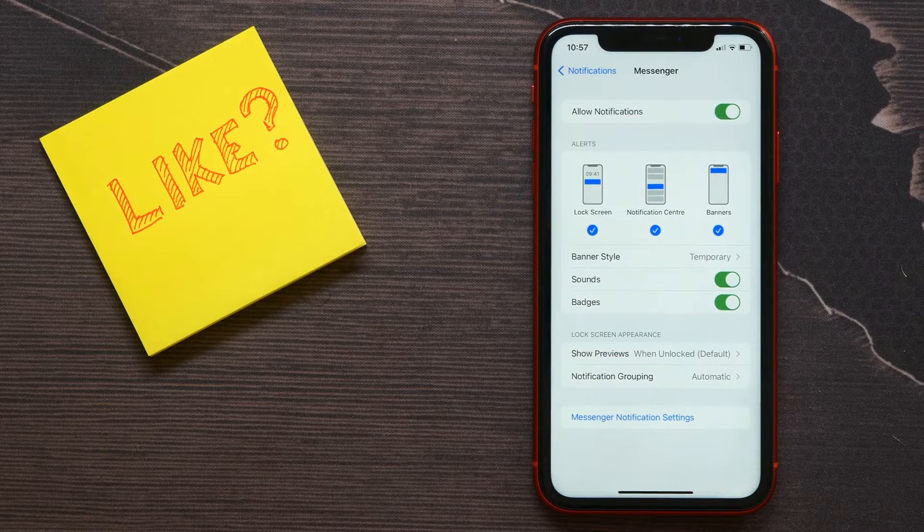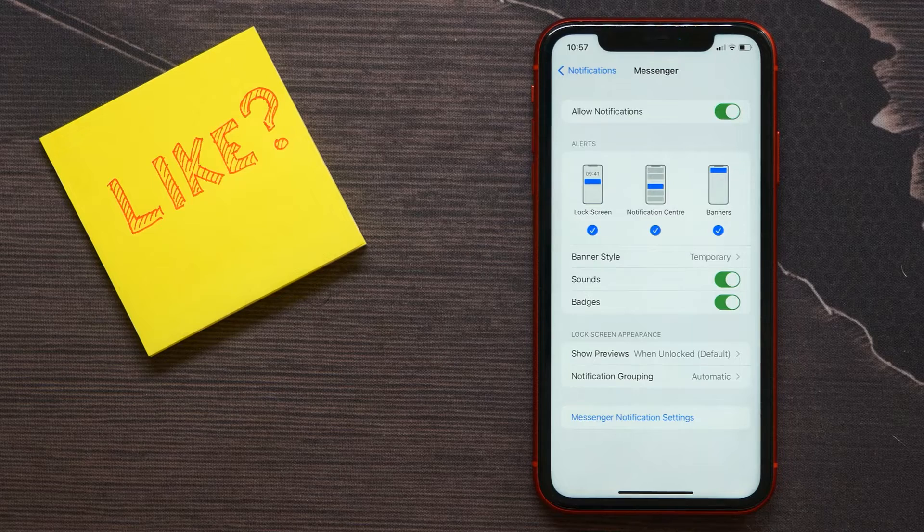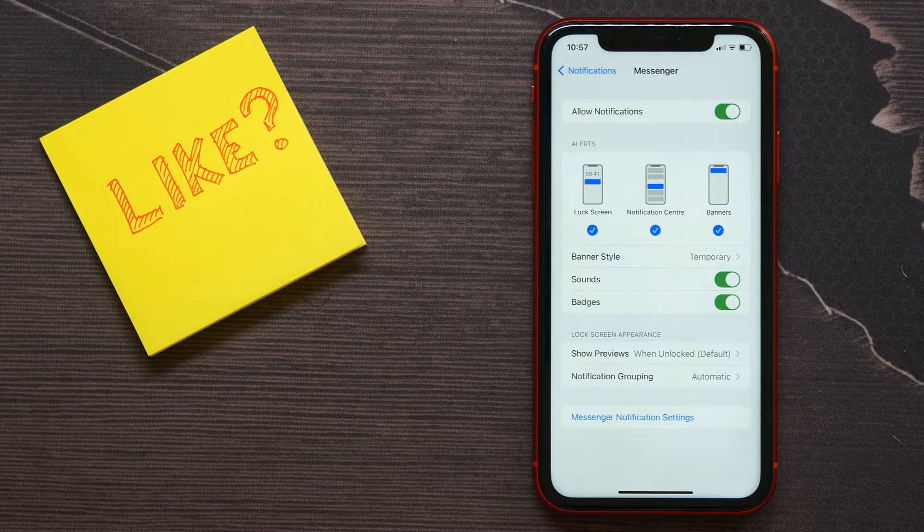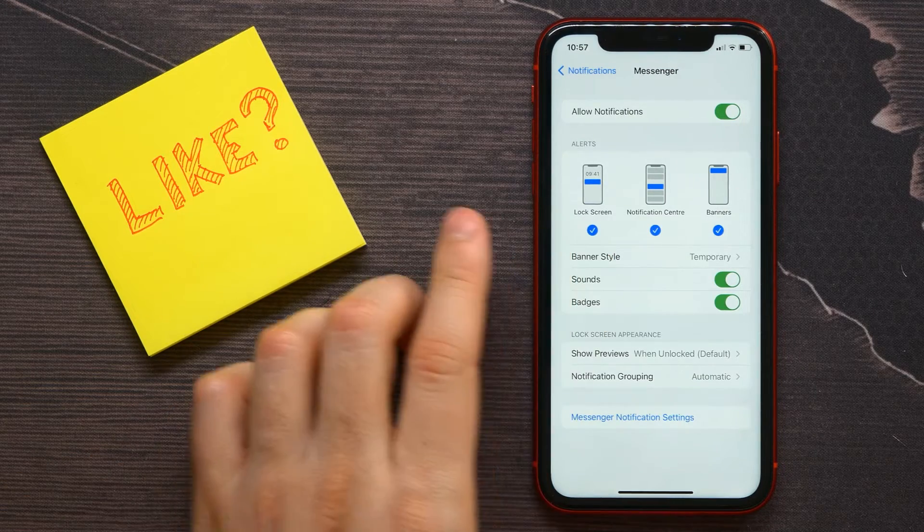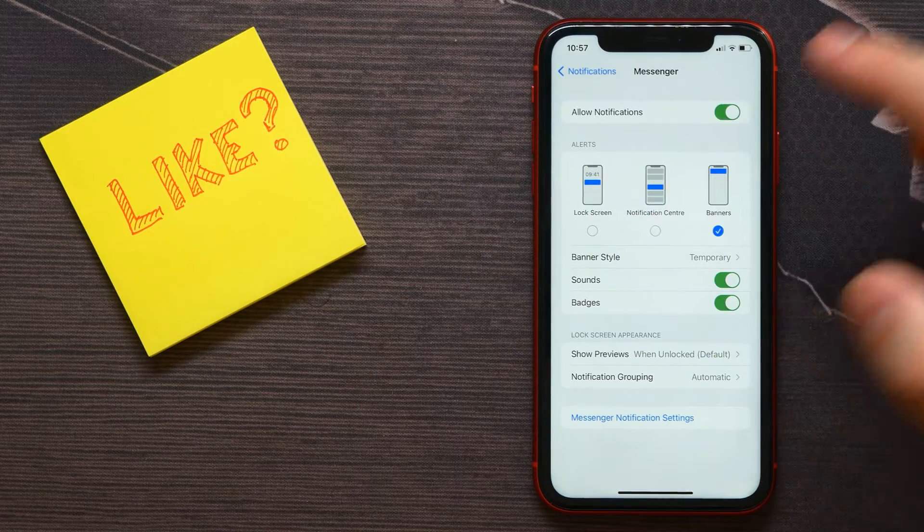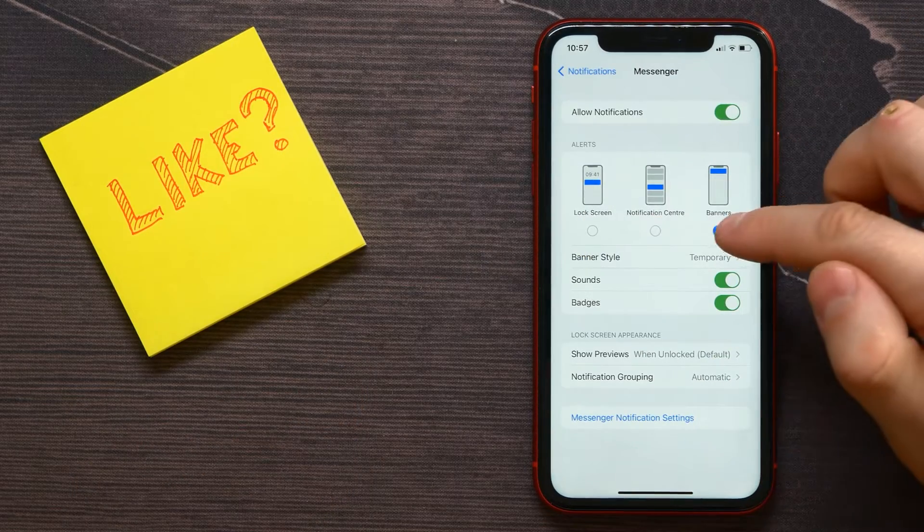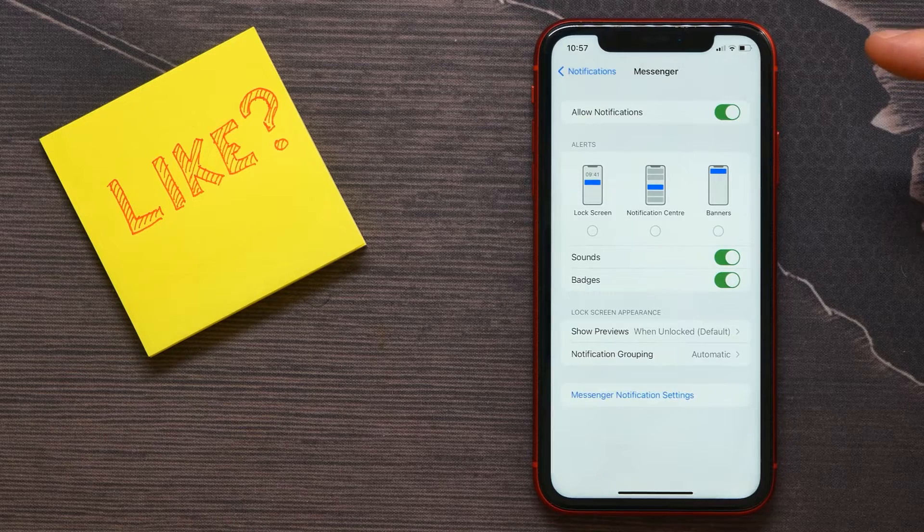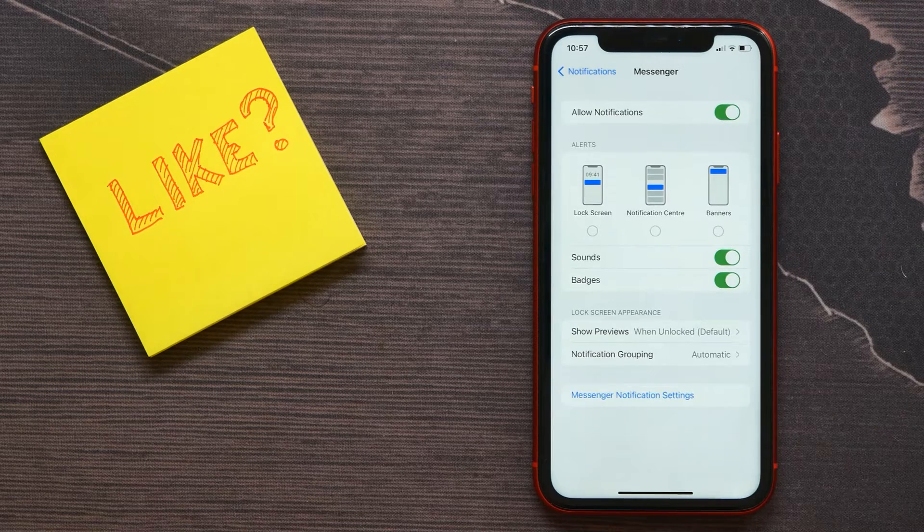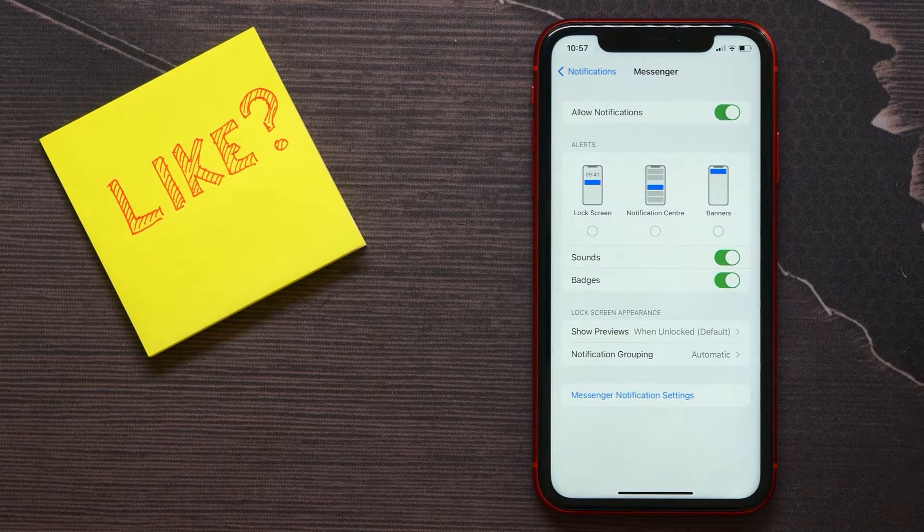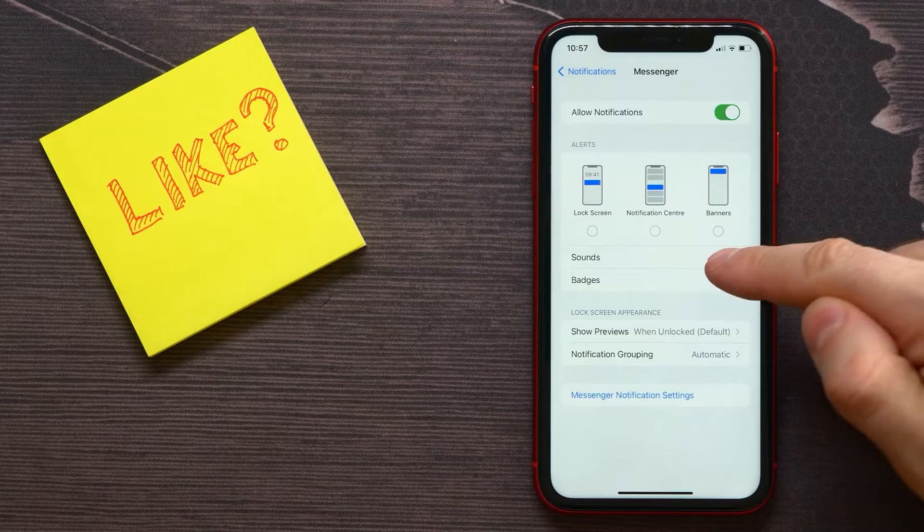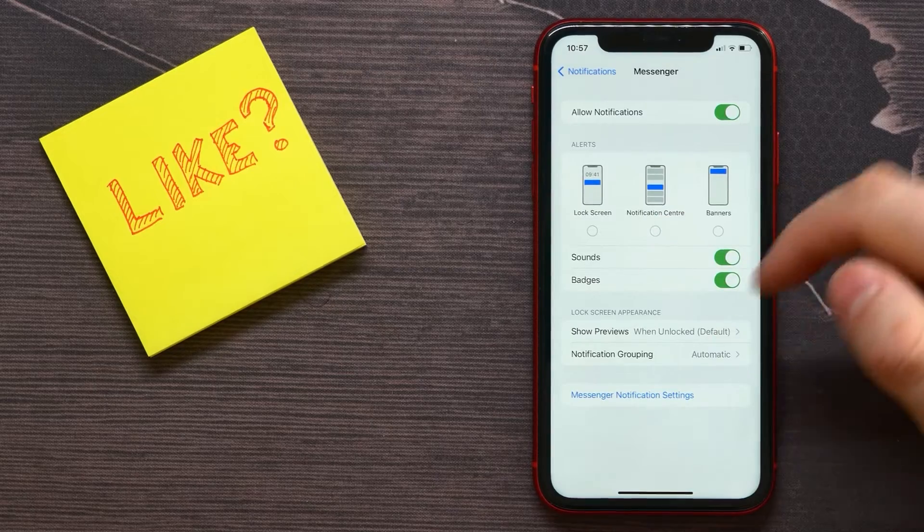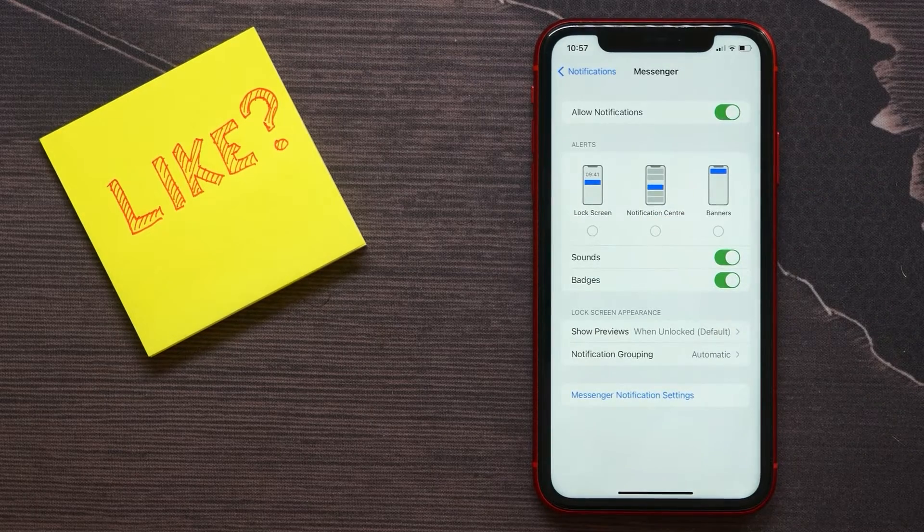You can toggle off Lock Screen, Notification Center, or Banners. Now you'll be able to get notifications just with sounds and badges.